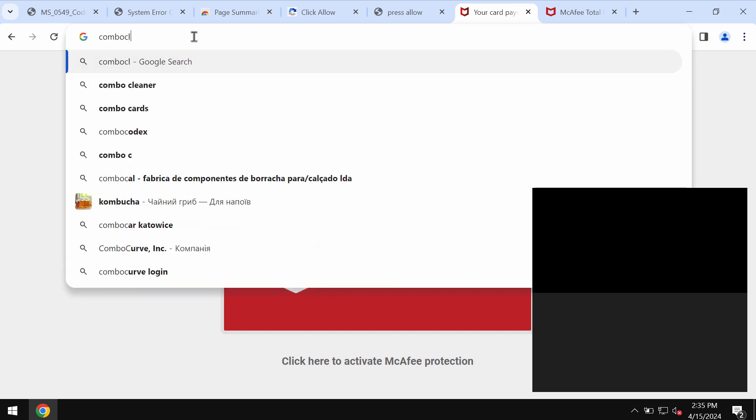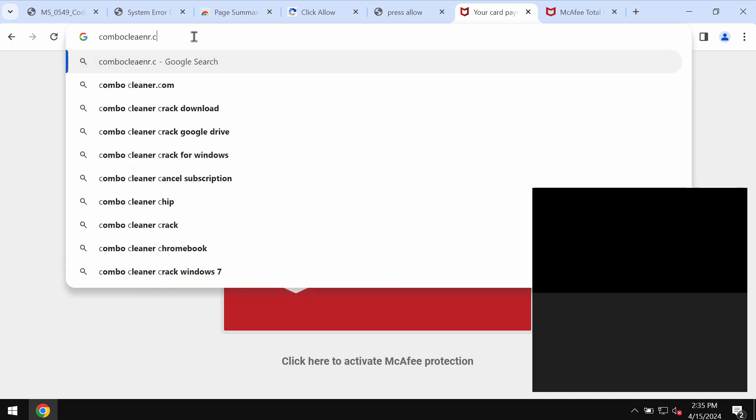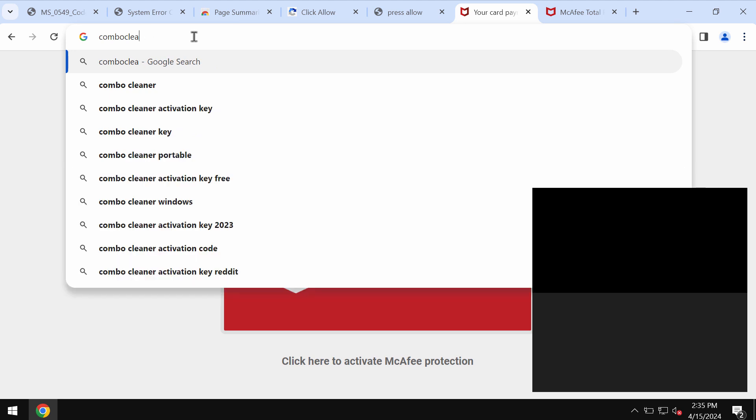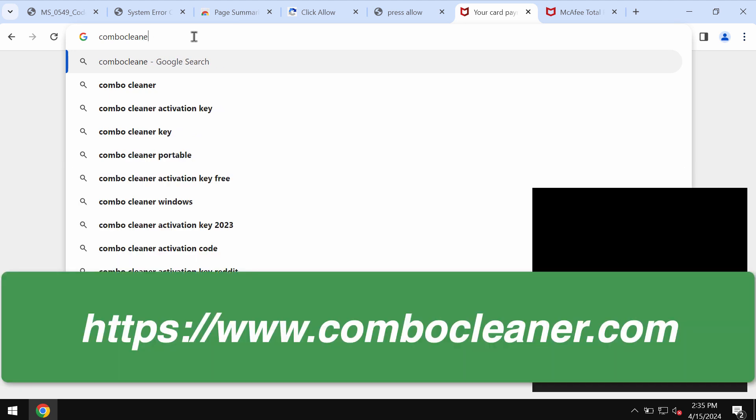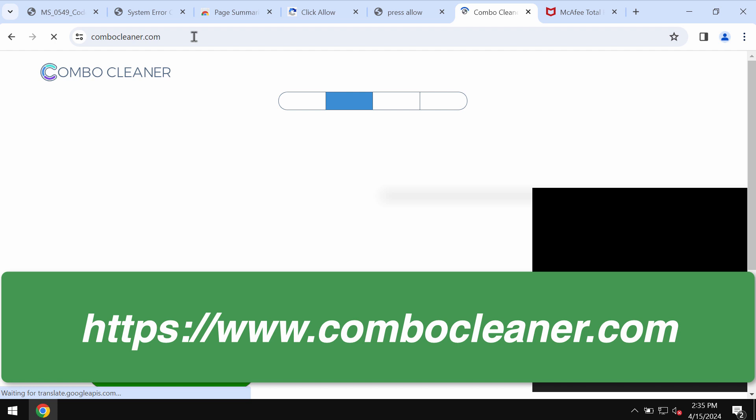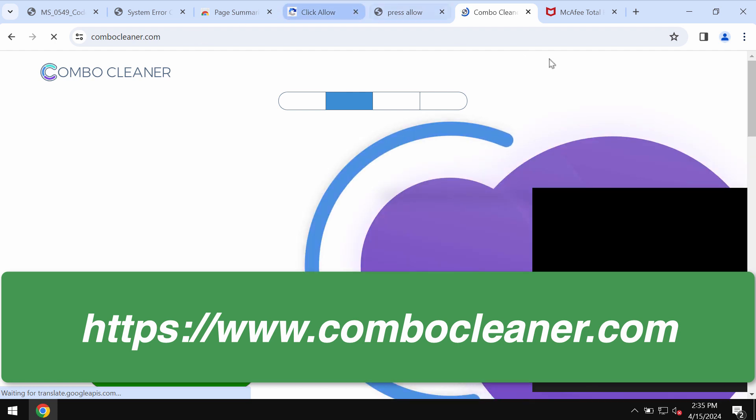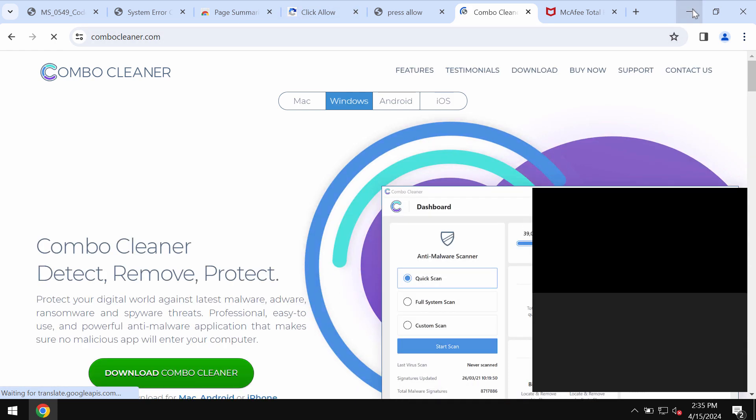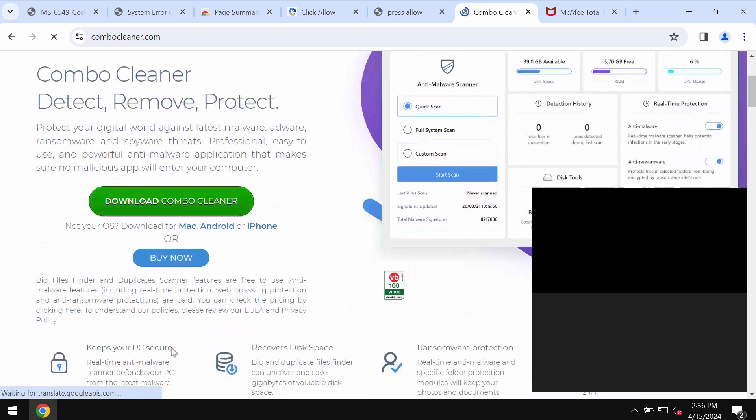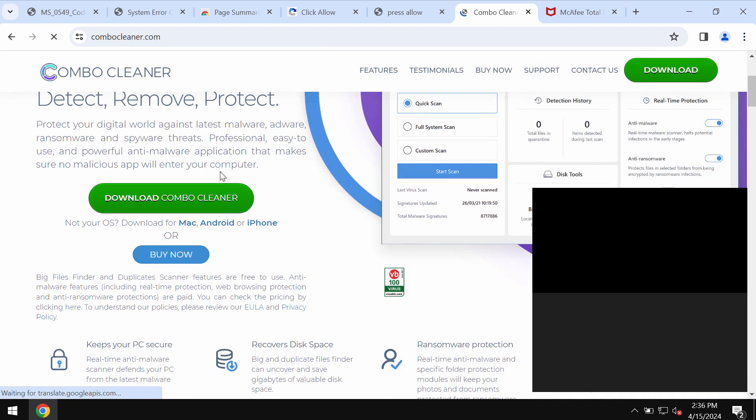Now I also recommend you to carefully investigate your device with our Combo Cleaner by going to the page combocleaner.com. Use the green Download Combo Cleaner button.